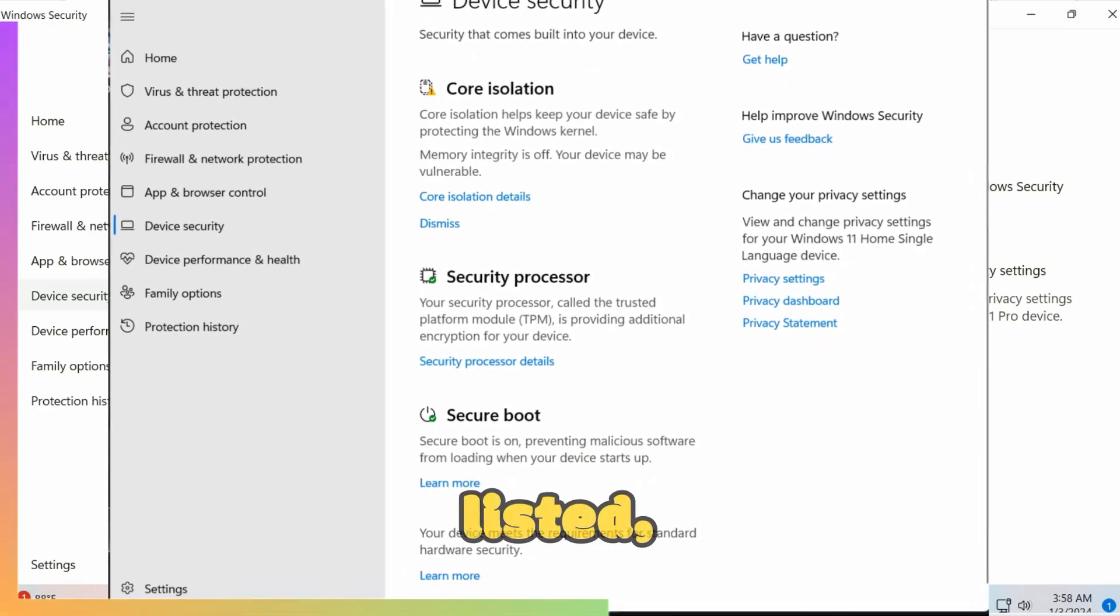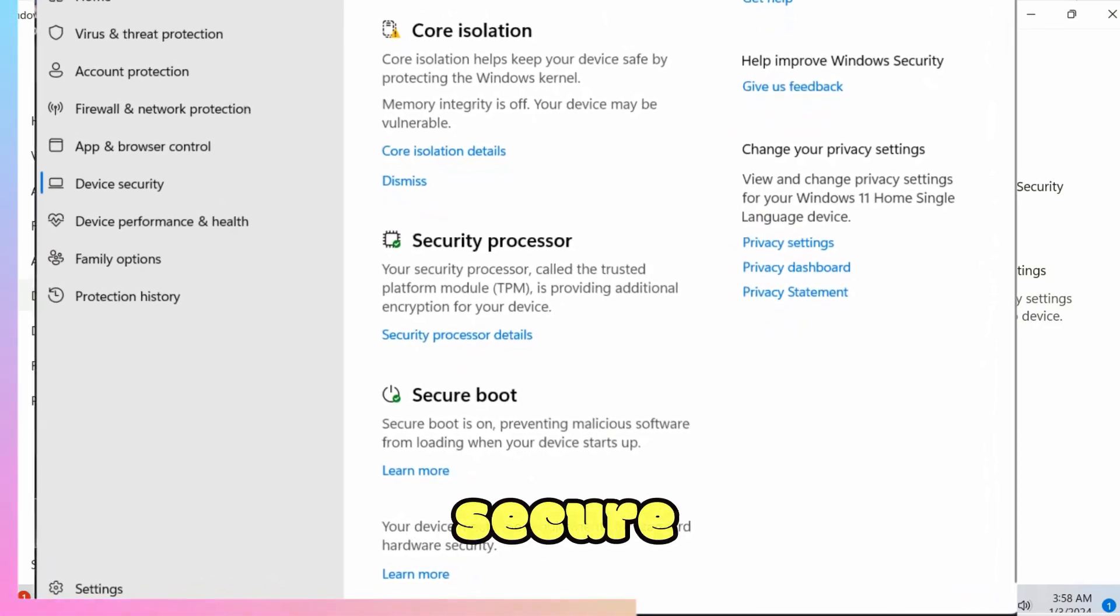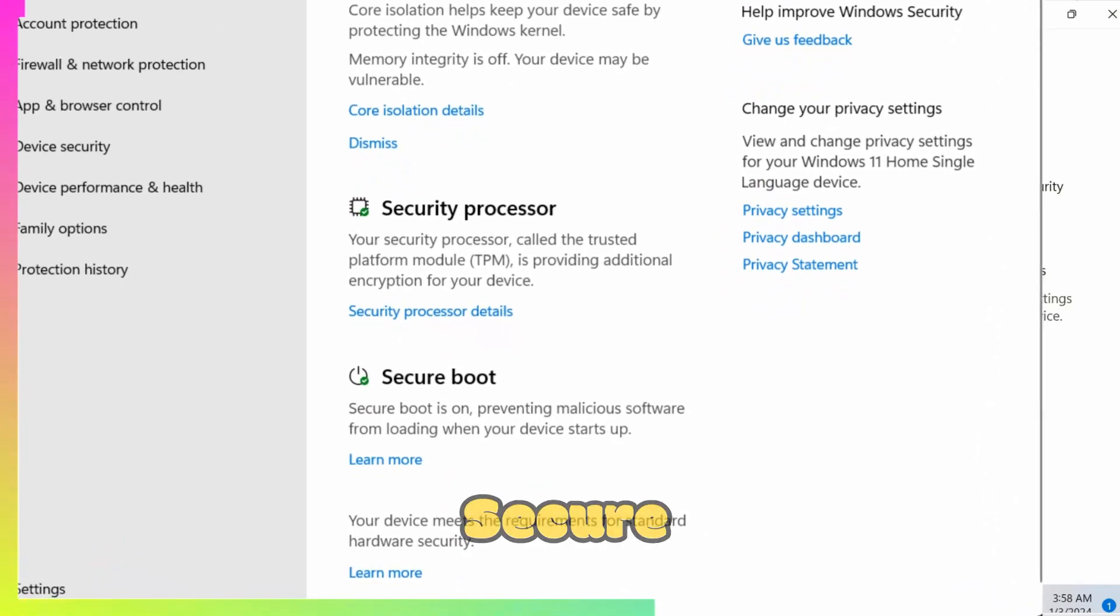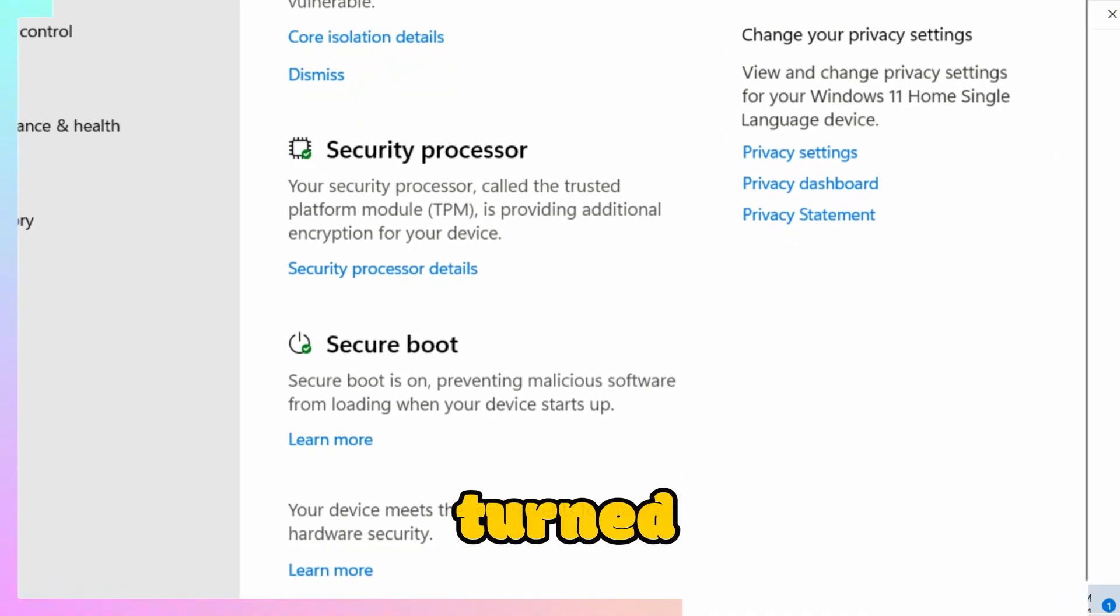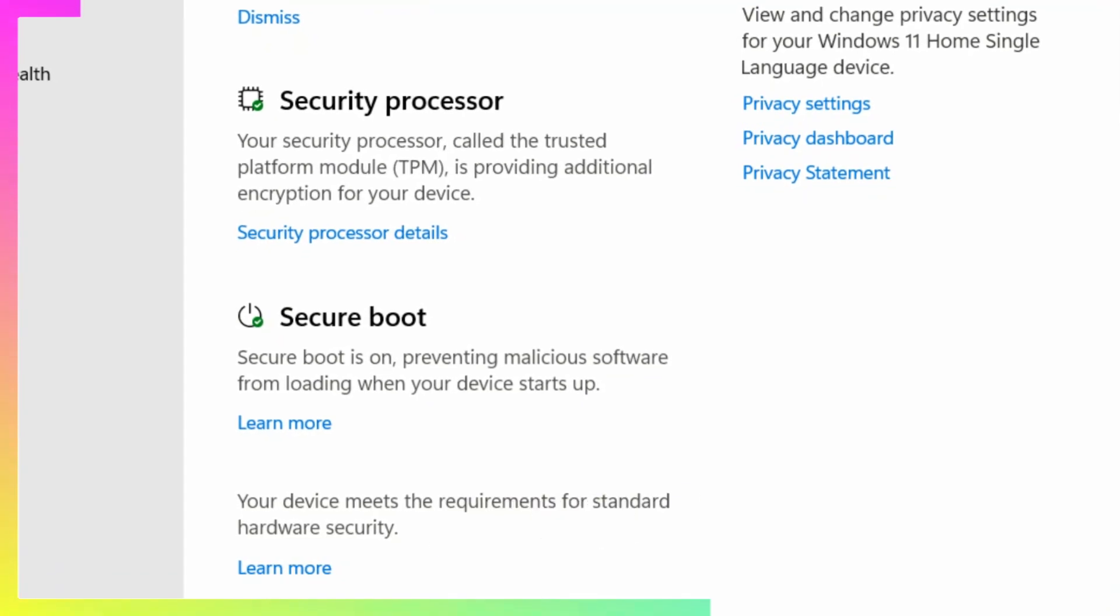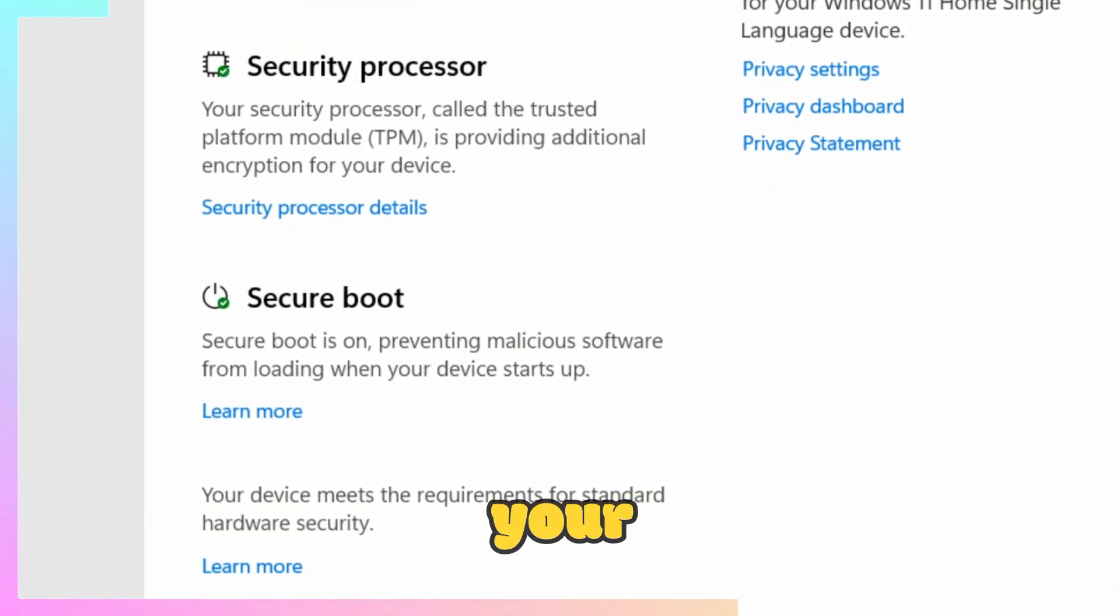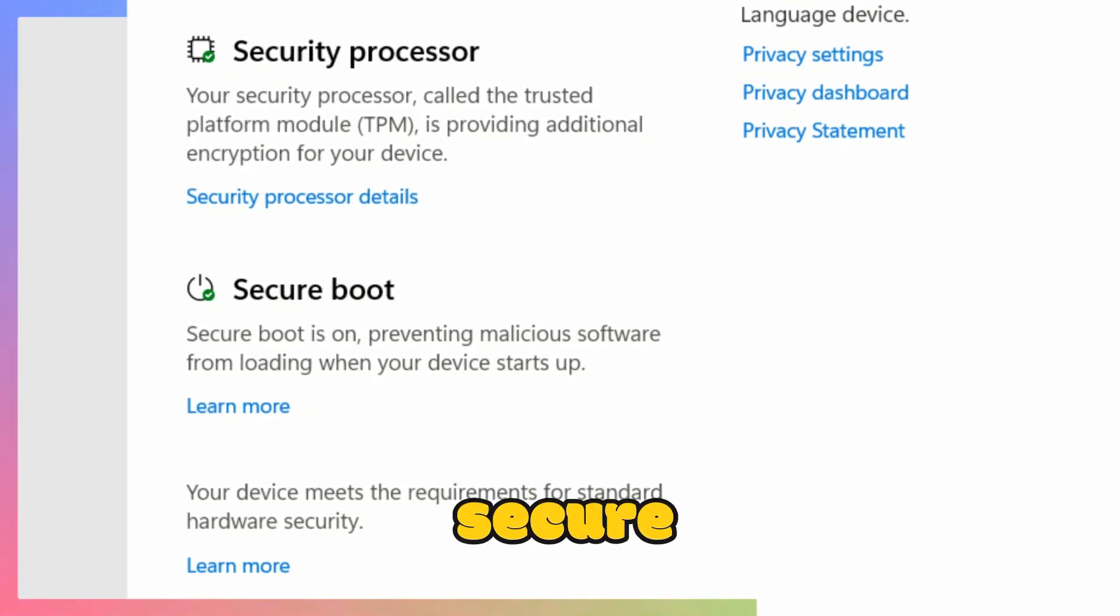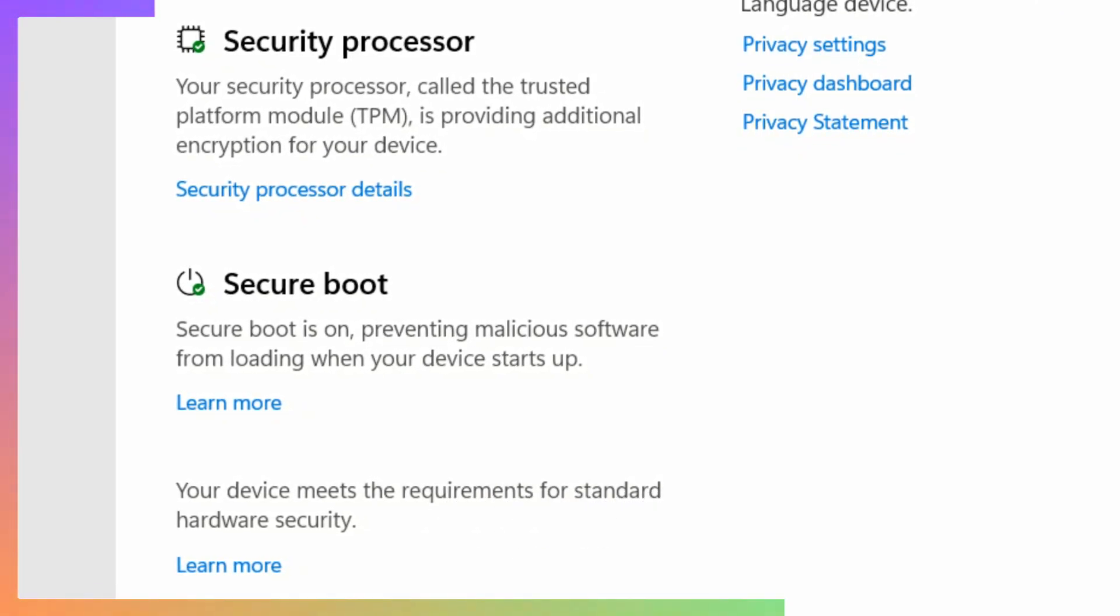If you see it listed, it means your PC supports secure boot. If secure boot is mentioned and turned on, you're all set to proceed with the steps to disable it. If not, your PC might not support secure boot, or it's already turned off.